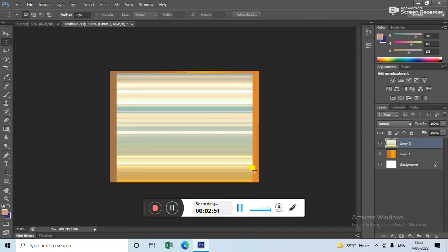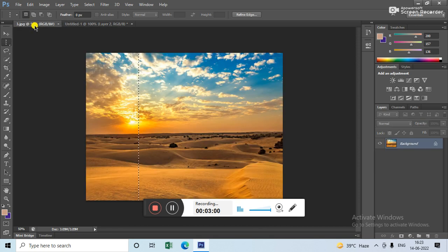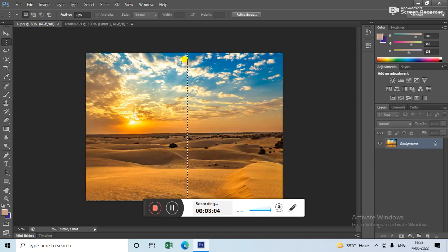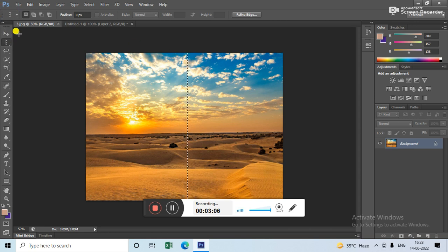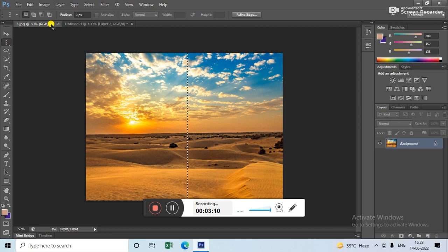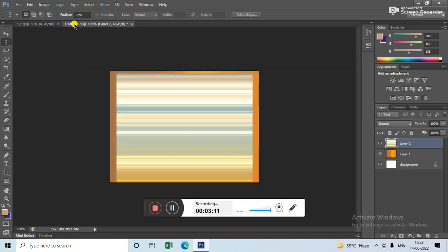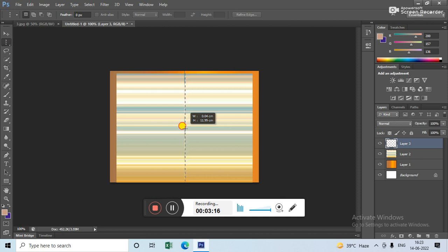This is how you can change the background. Now if you want to apply more background here, what you can do is select this. And then select again. Copy again. Go to this and then Ctrl+V. And now press Ctrl+T.